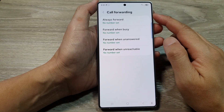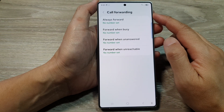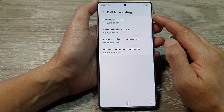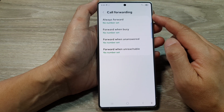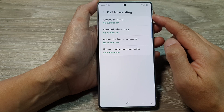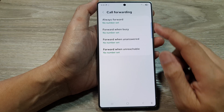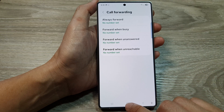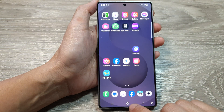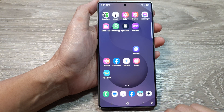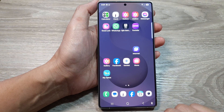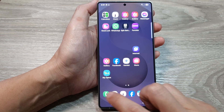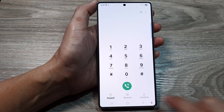How to set up call forwarding on the Samsung Galaxy S25 series. First, tap on the home button to return back to the home screen. Now from the home screen, tap on the Phone application.